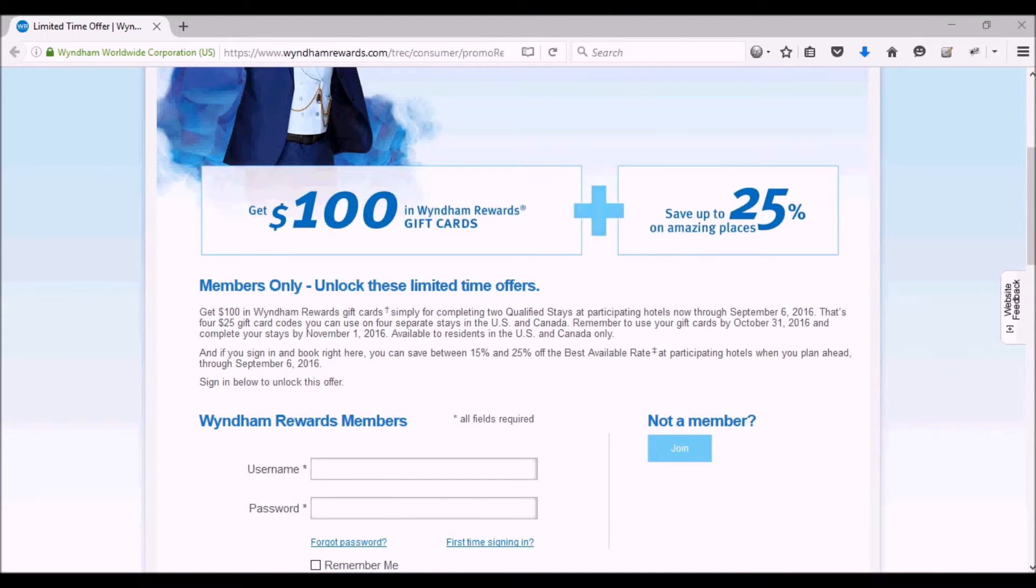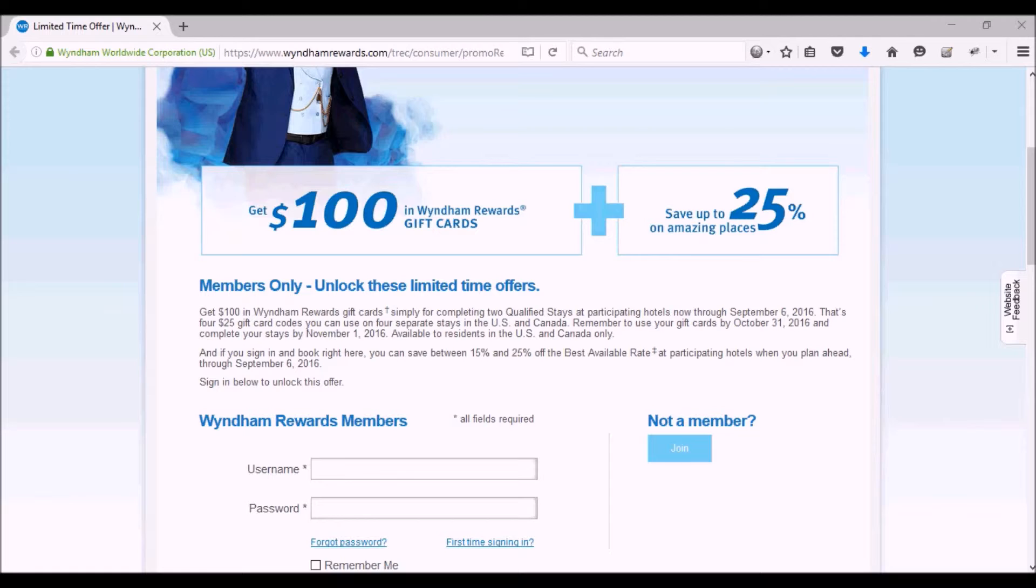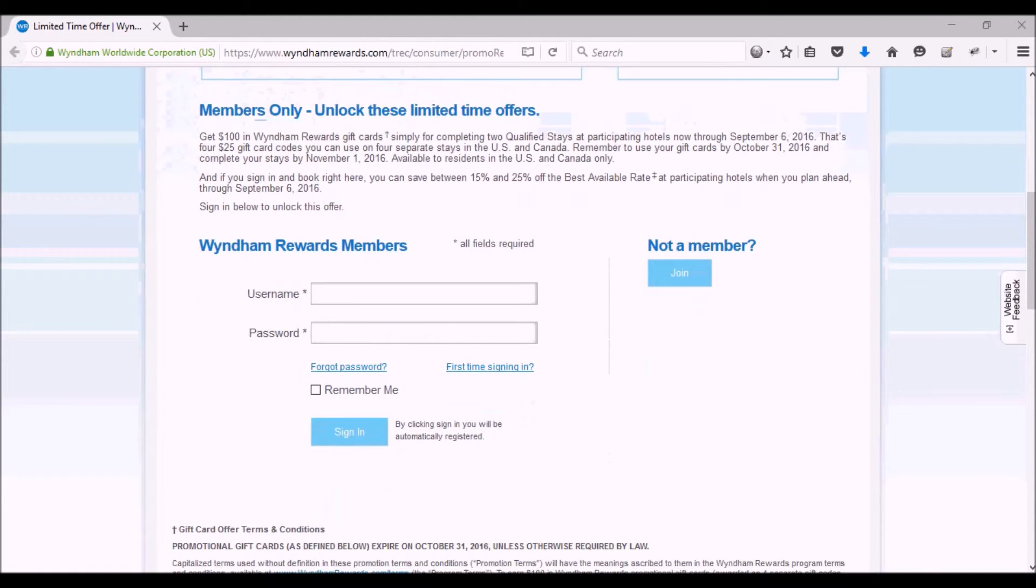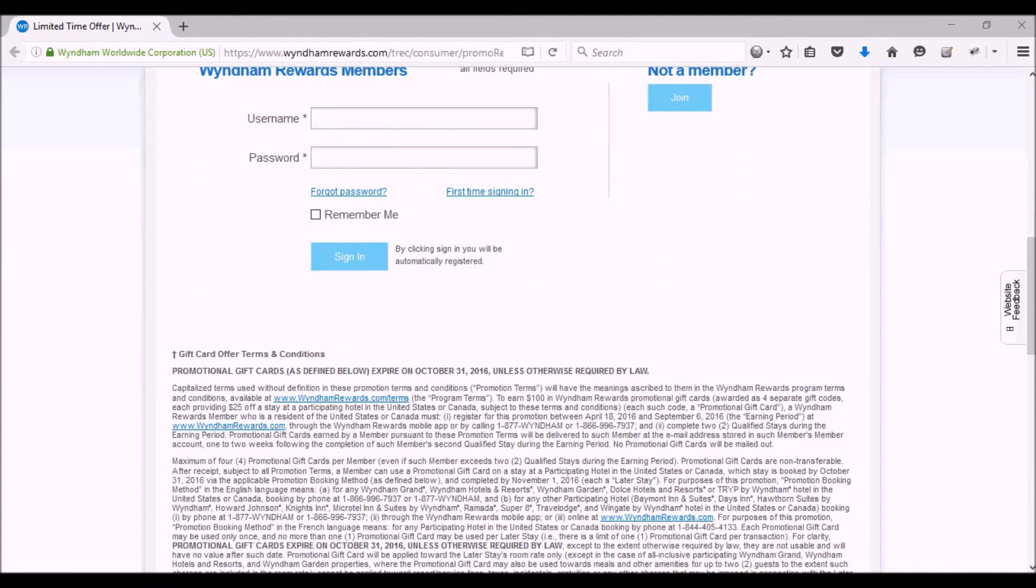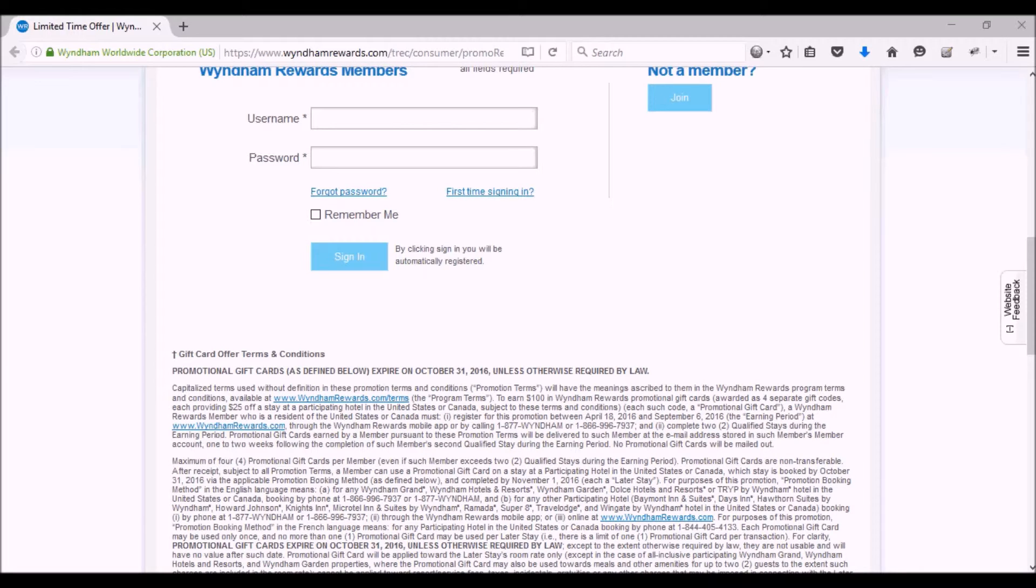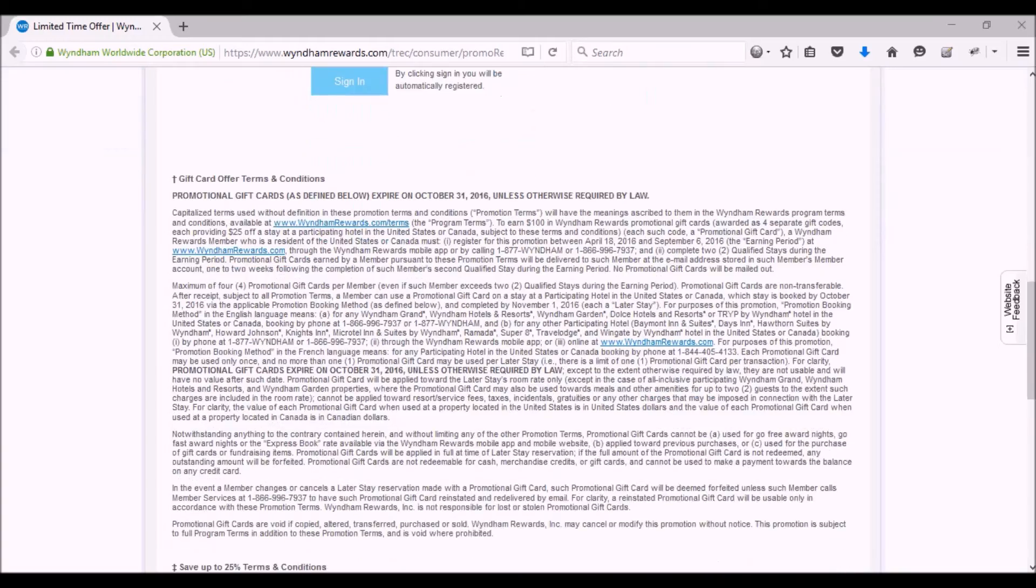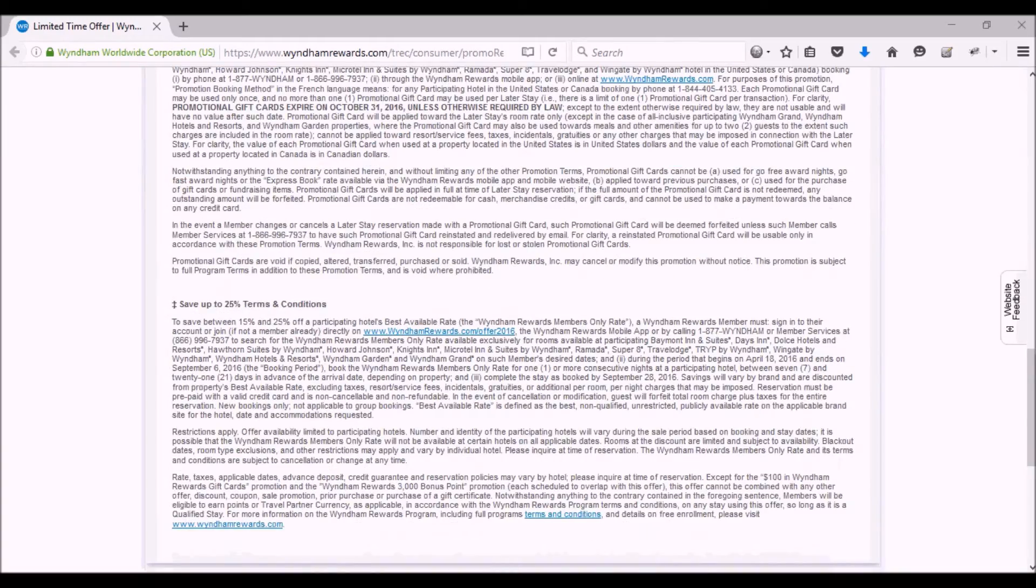It's a pretty good deal if you stay at hotels occasionally. It's pretty easy to register - you just need to go onto the site. I'll have a link to this promotion in the description of this video.